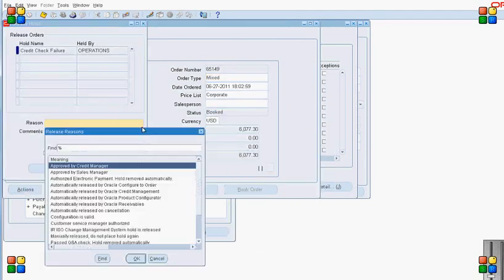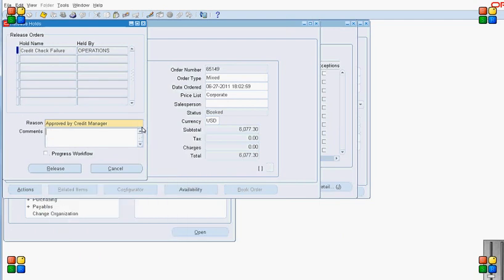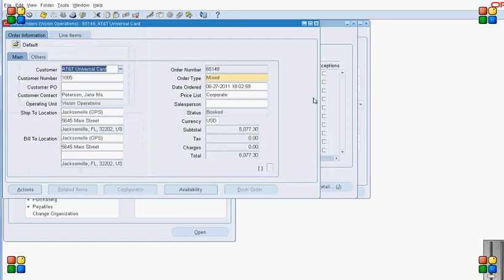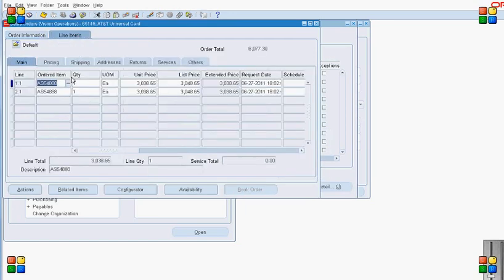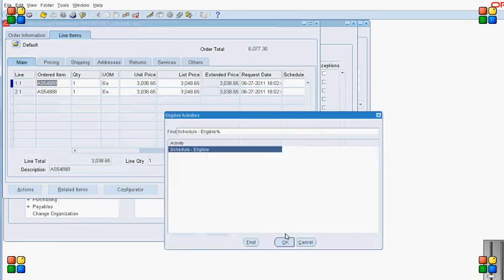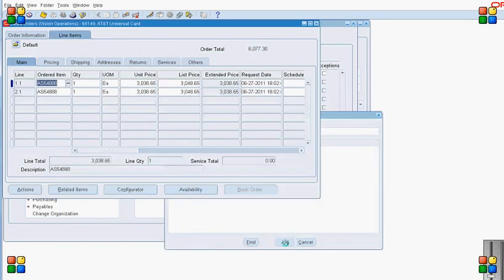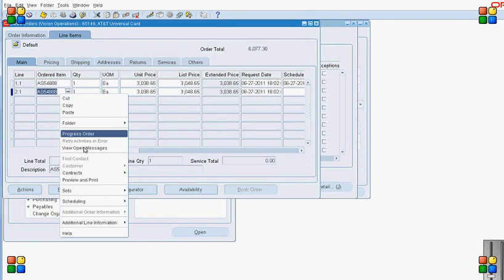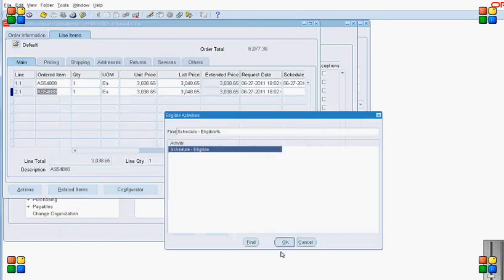After running the workflow background process, line 1.1 should normally be closed. But in this case, since they are part of a set and line 2.1 is not yet fulfilled, line 1.1 will wait for 2.1 to be fulfilled and then they will close together.